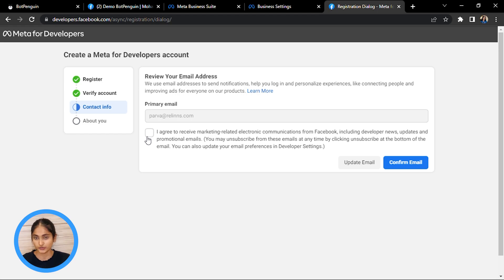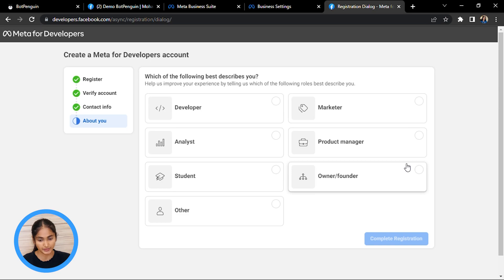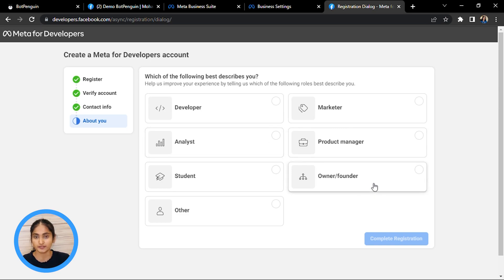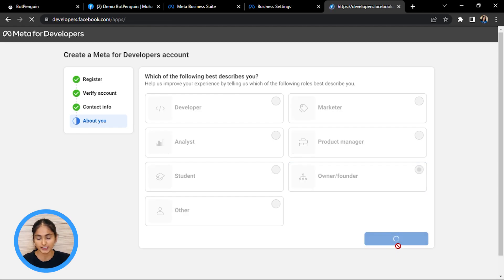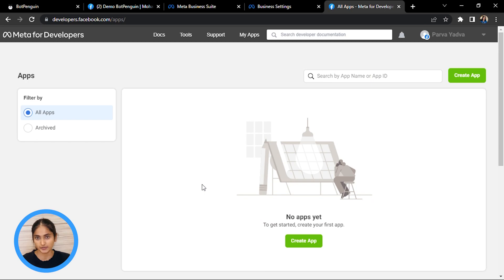If you want to receive marketing-related emails from Meta, click on the agreement option; otherwise, leave it. Confirm your email address and register yourself as the owner or founder of the business. Complete this registration and you will then have your account on developers.facebook.com, which is Meta for Developers.